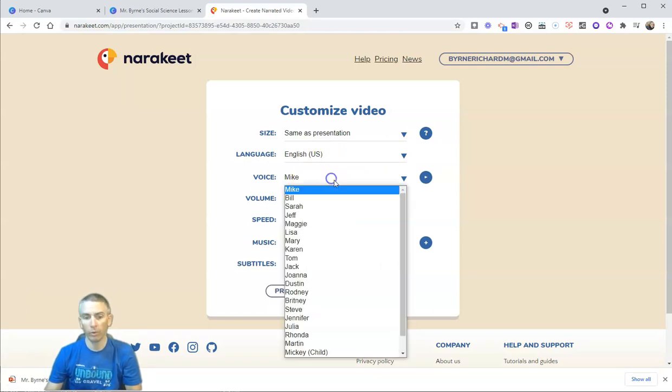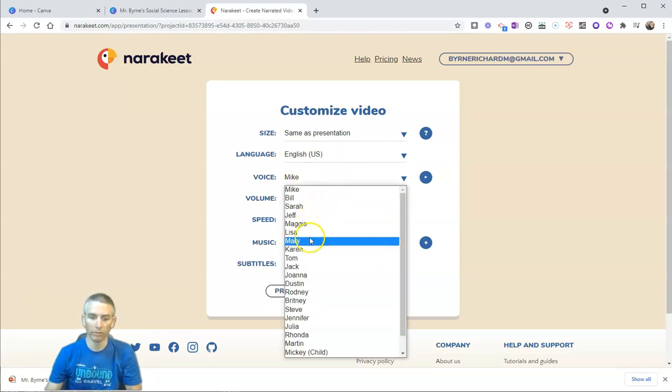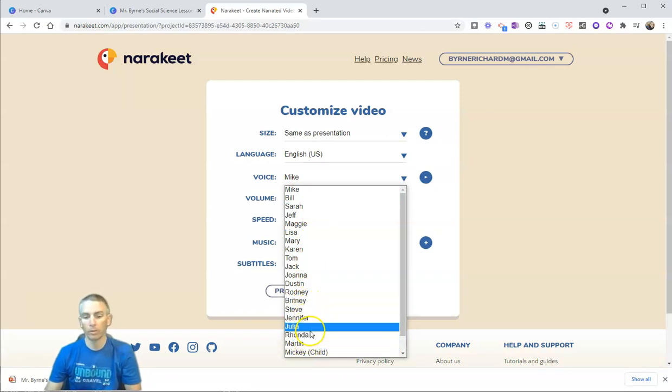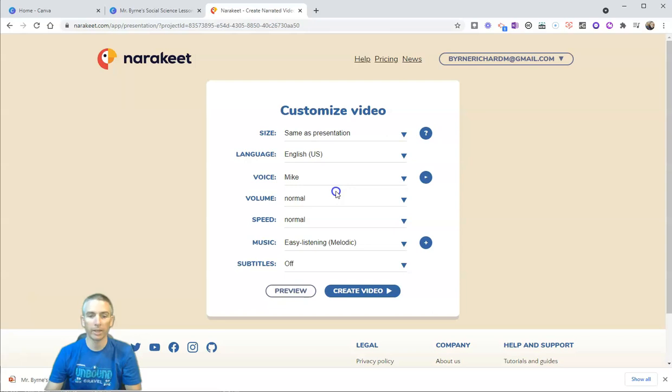And we can choose the voice. We can see Mike, Bill, Sarah, Jeff, Maggie, Rodney, Brittany, Mickey, Martin, Rhonda. Let's just leave it at Mike.